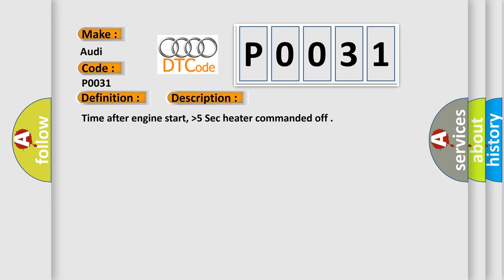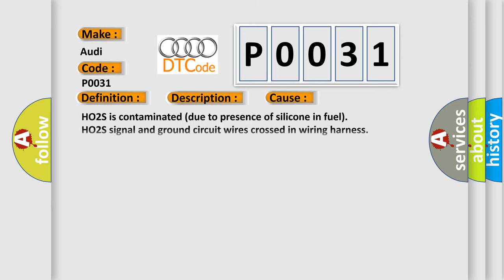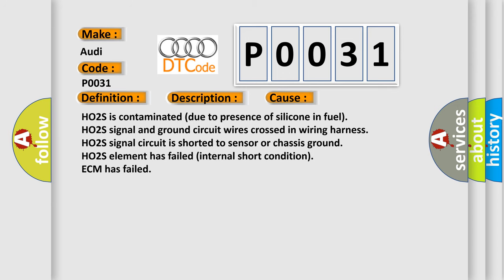This diagnostic error occurs most often in these cases: HO2S is contaminated due to presence of silicone in fuel. HO2S signal and ground circuit wires crossed in wiring harness. HO2S signal circuit is shorted to sensor or chassis ground. HO2S element has failed. Internal short condition, ECM has failed.